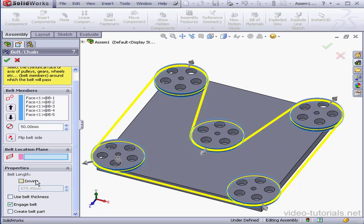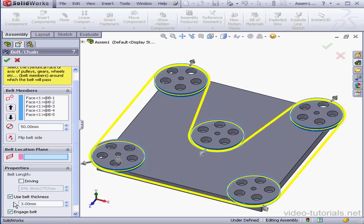We're also able to specify the belt thickness. Let's say 3 millimeters.